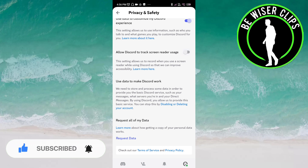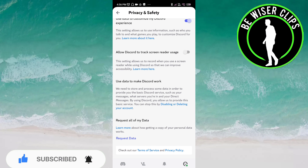Once you click on this, it is deactivated for you. So that's it for this video, guys. I hope it was a great help to you. Thank you so much for watching this video.